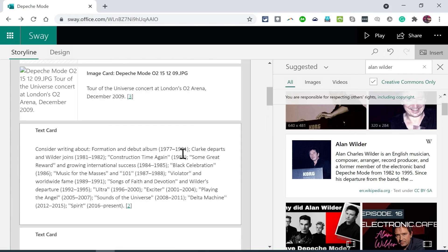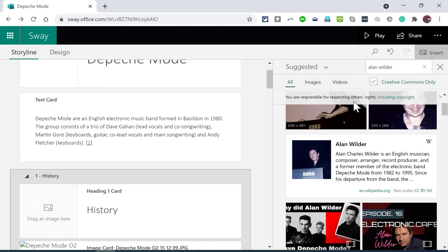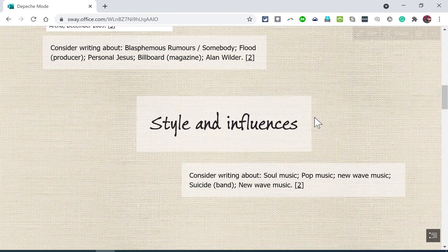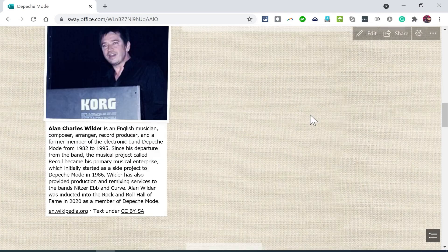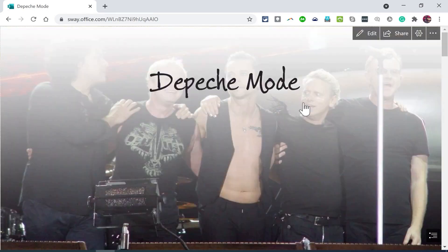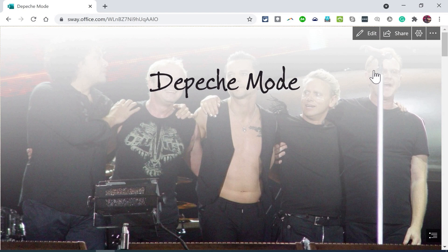This Sway is automatically saved. At this point, I can play the Sway again to see how my new content fits with the other content, and I can make adjustments if I want to change the order, the emphasis, or anything else.